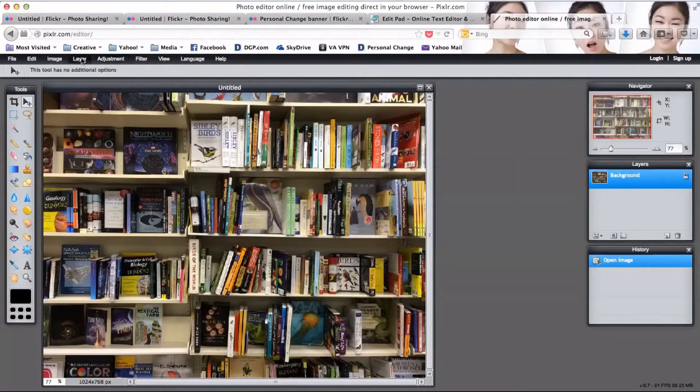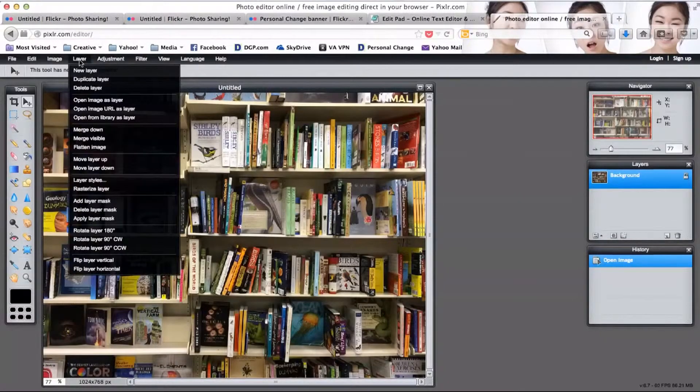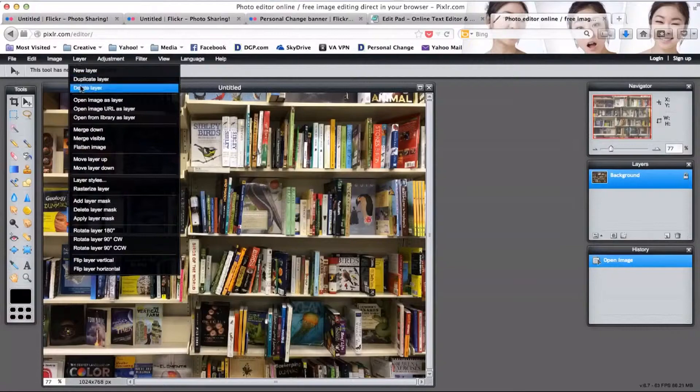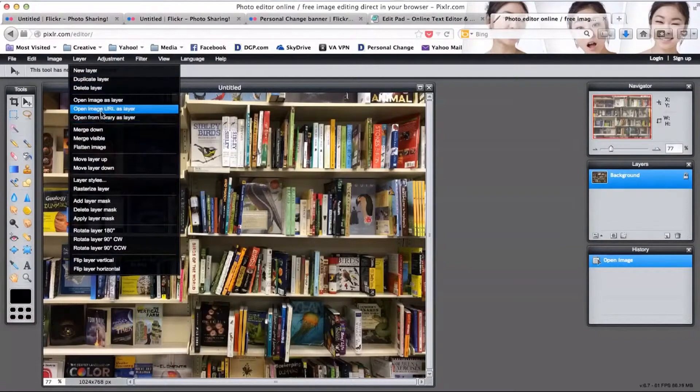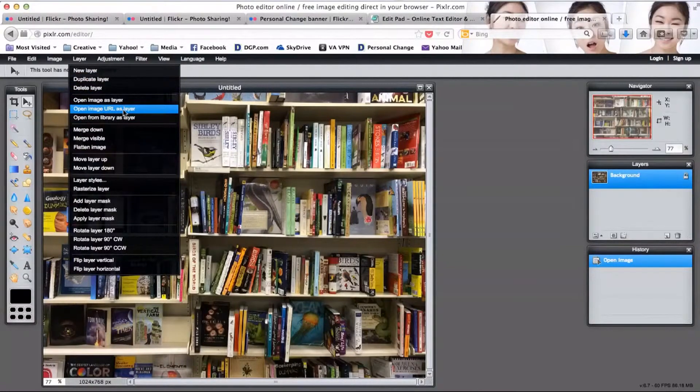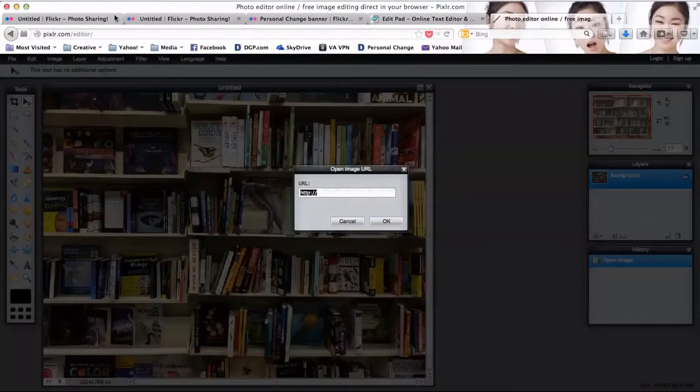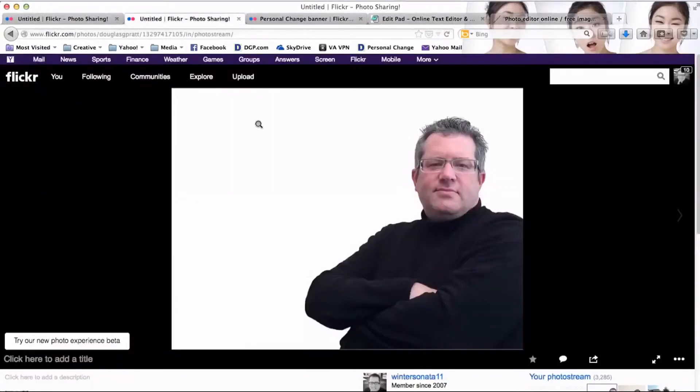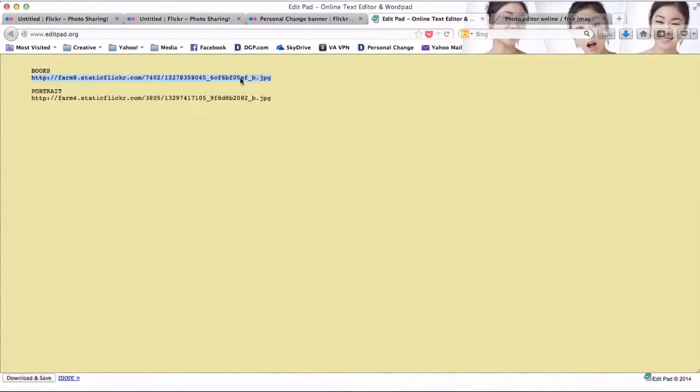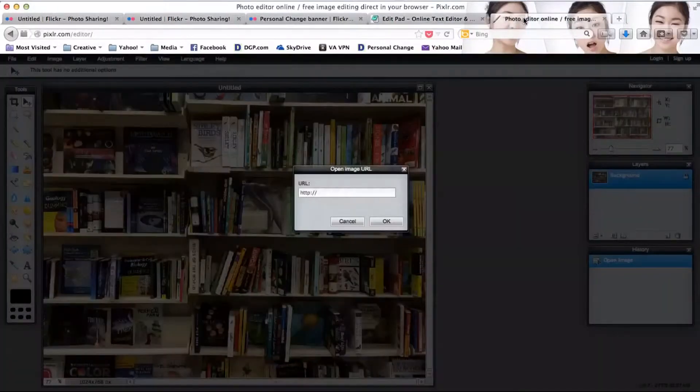Now I'm going to go up to layer and open image URL as layer. This is where I'm going to bring in what will be my foreground picture. I will go grab the link that I've already placed out there, copy that, come back to pixlr, paste that in, and click okay.